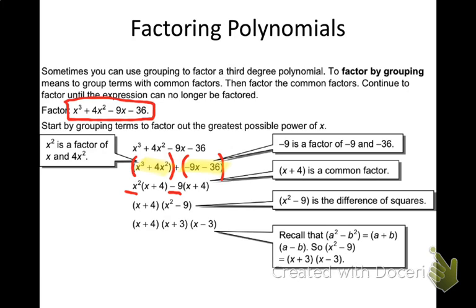Now here is your checkpoint — this step right here. These parentheses have to be the same. That's your checkpoint. They have to be the same because they come down here to give us our first answer. If you notice, the leftovers — see what's underlined — they form the second factor. They form the second factor, giving us x squared minus 9.